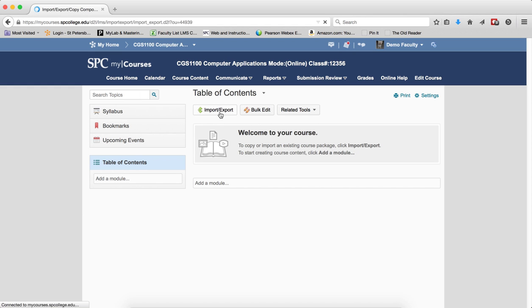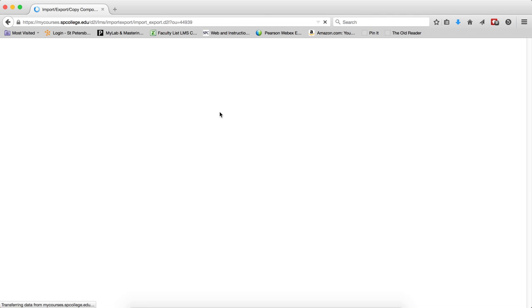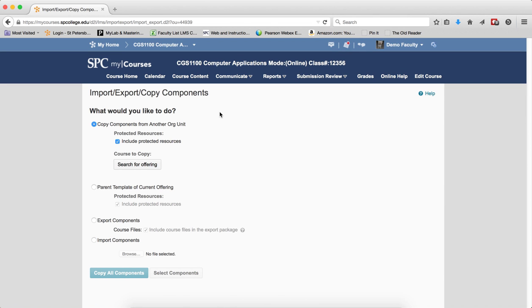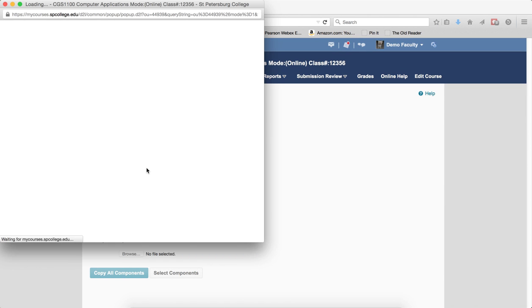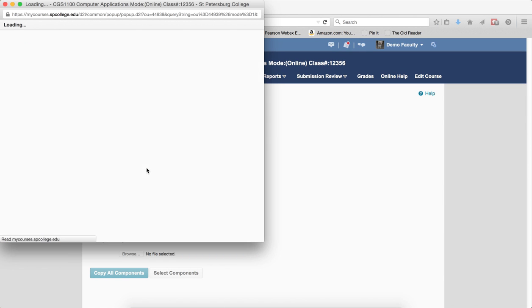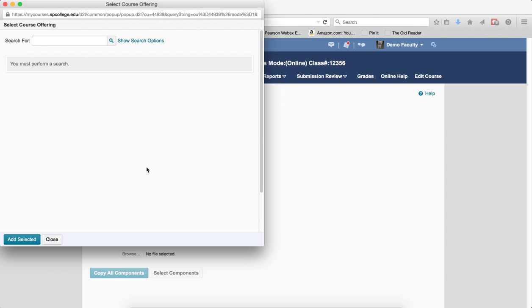I click on Import, Export, Copy, I mean Import, Export button. Click on Search for an Offering, and the Select for an Offering screen will appear.